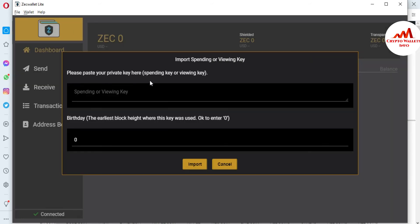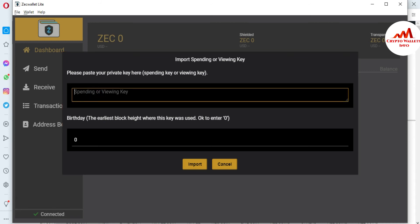After clicking Import Private Key, a new window will open in front of you. It says: 'Please paste your private key here — spending key or viewing key.' I paste my wallet's private key here. I have no balance in my wallet at this time, so this video is only for educational purposes to show you how to import your wallet using your private key.